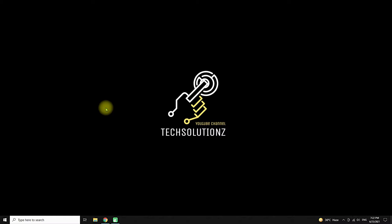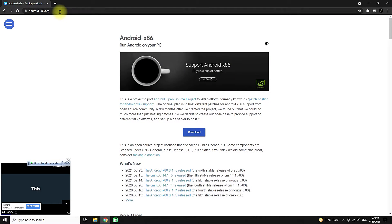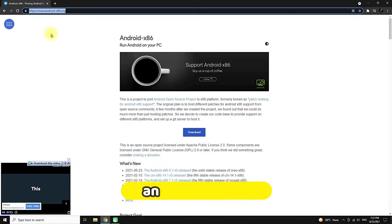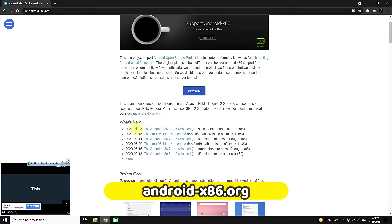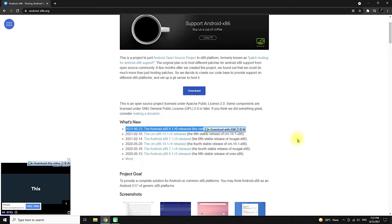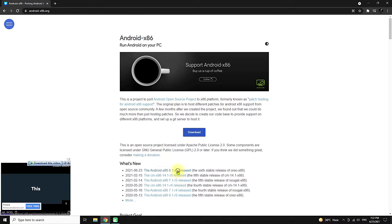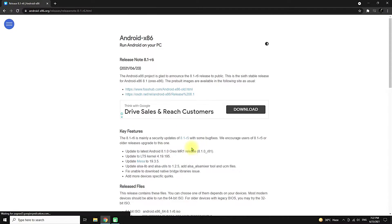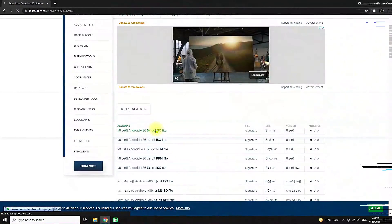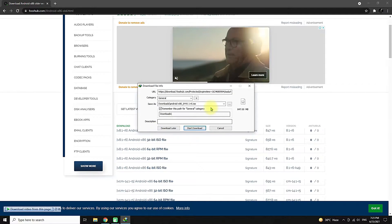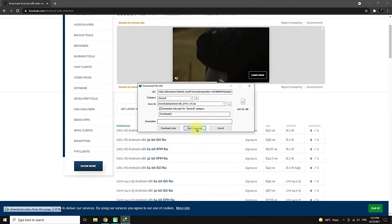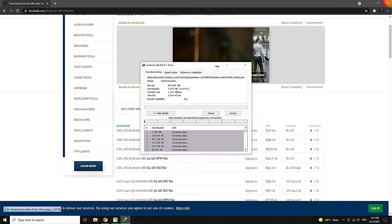This build was released a couple of days back. Let's see where we can download Android Oreo x86 R6 build. Head on to the Android x86 website. You should be seeing the sixth stable release of Android x86 Oreo build. Let's download it. It's approximately 900 megabytes in size and can take a couple of minutes to download.